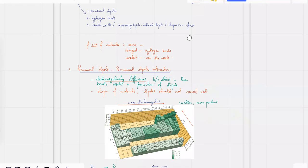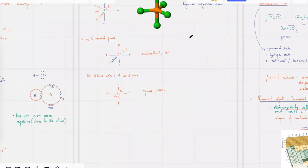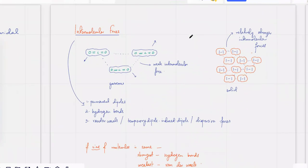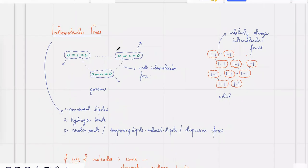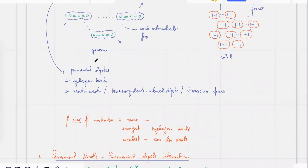Quick recap: last time we did shapes of molecules. We started talking about intermolecular forces — different molecules attract each other, but sometimes with very weak intermolecular forces, like carbon dioxide, which is in a gaseous state. Sometimes you have molecules with stronger attractive forces, like iodine, which is solid at room temperature. There are three types of intermolecular forces: permanent dipoles, hydrogen bonds, and van der Waals forces. Hydrogen bonds are the strongest and van der Waals forces are the weakest, if the size of the molecule is the same.